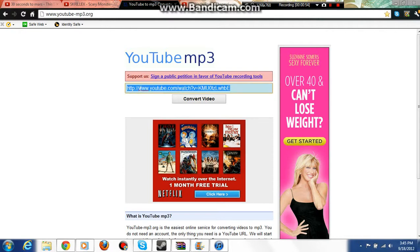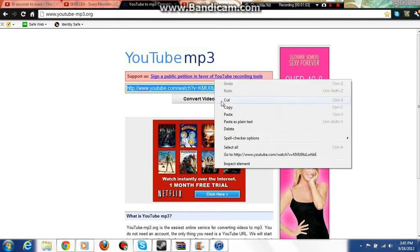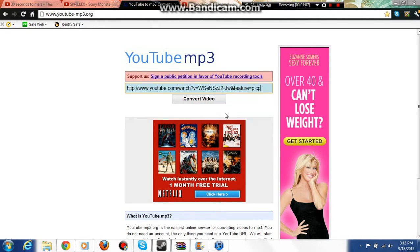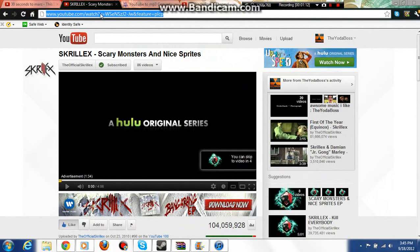Once you're there, you'll see this stuff, some ads around here, but right above where it says convert video, you're able to highlight this. There shouldn't be anything there if you haven't done this before. I've been doing this a lot. You should paste your copied link from YouTube, which was this, and then just press convert video.